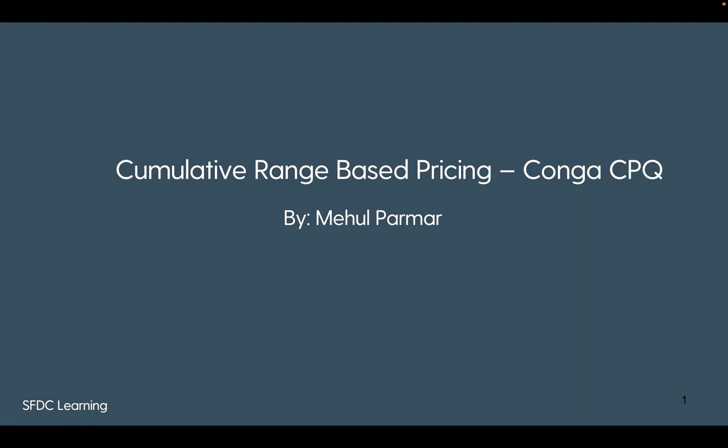Hello everyone. Welcome back to my channel. In my previous video on the series of matrix-based pricing in Conga CPQ, we have seen how discrete and range-based pricing works. Today we are going to explore how cumulative range-based pricing can be set up in Conga CPQ.